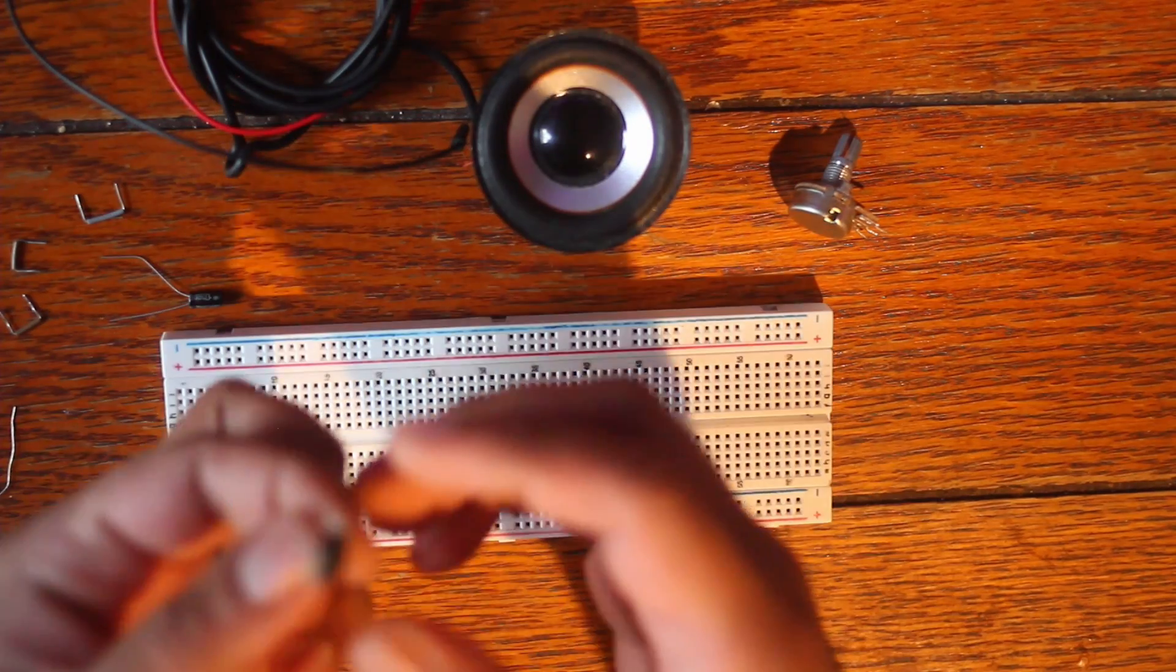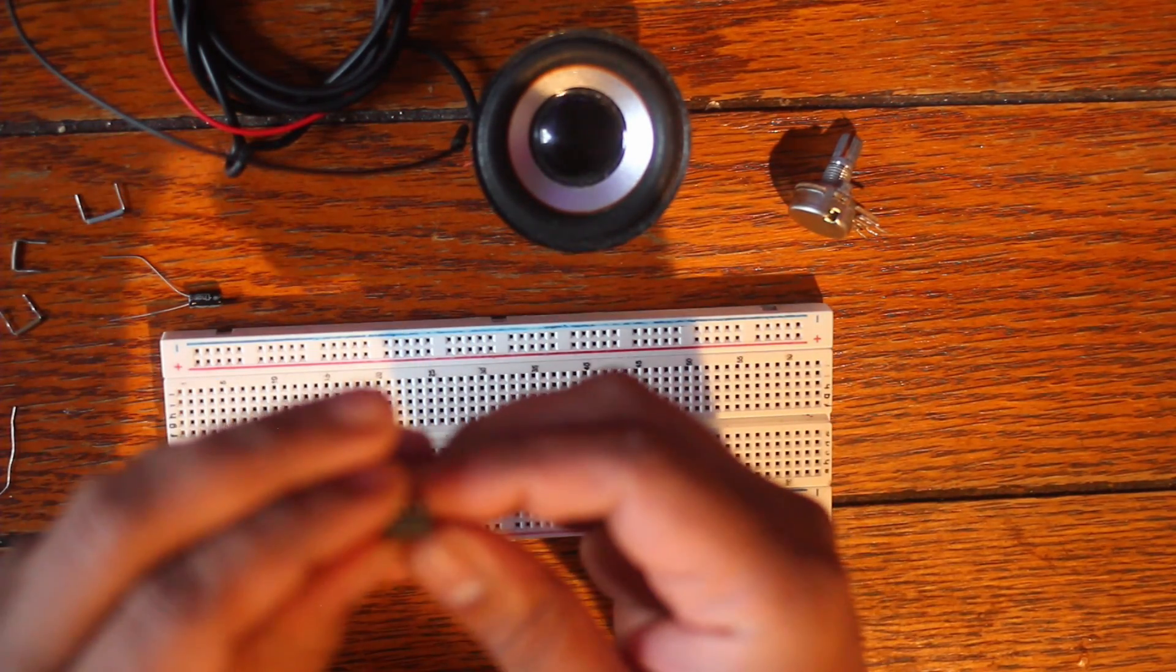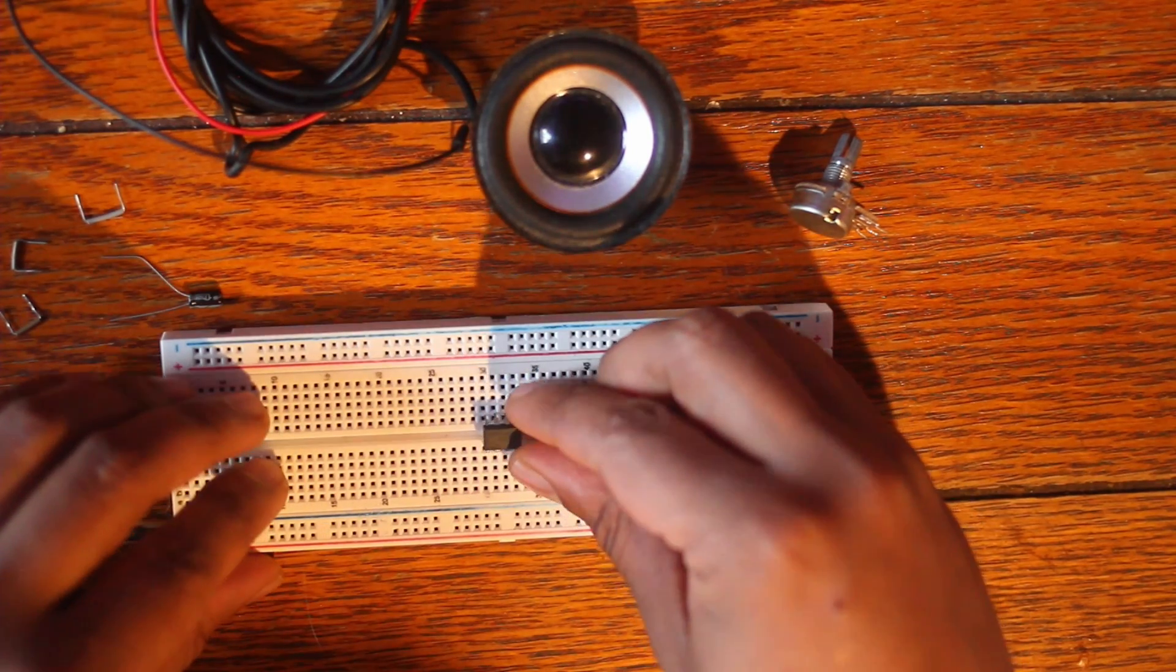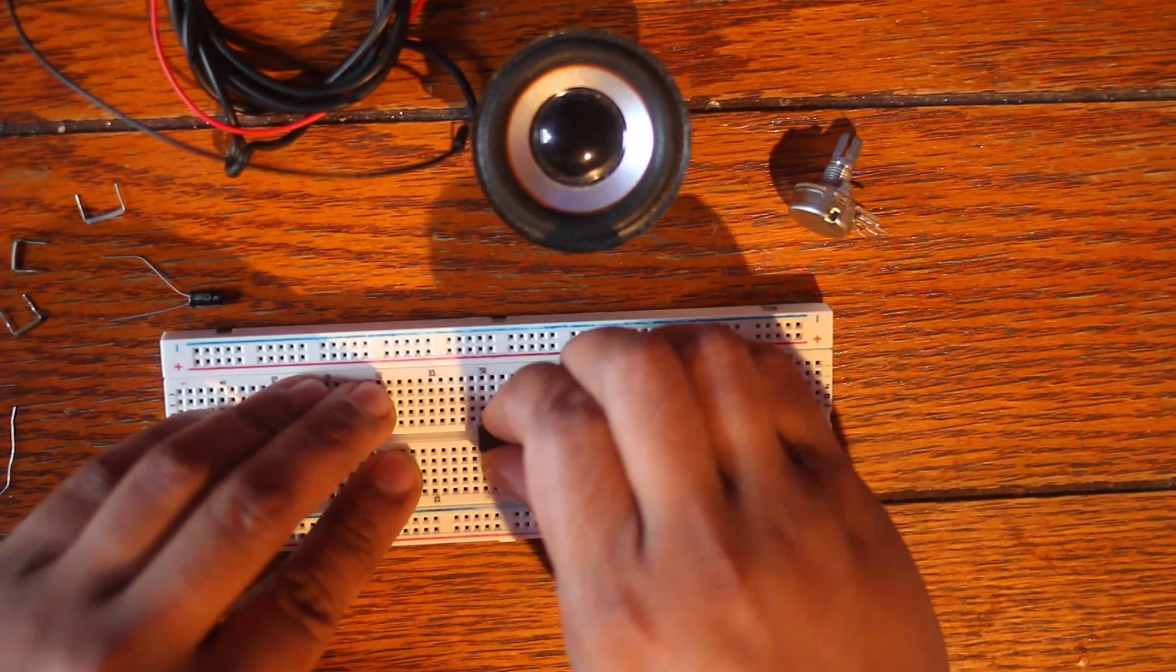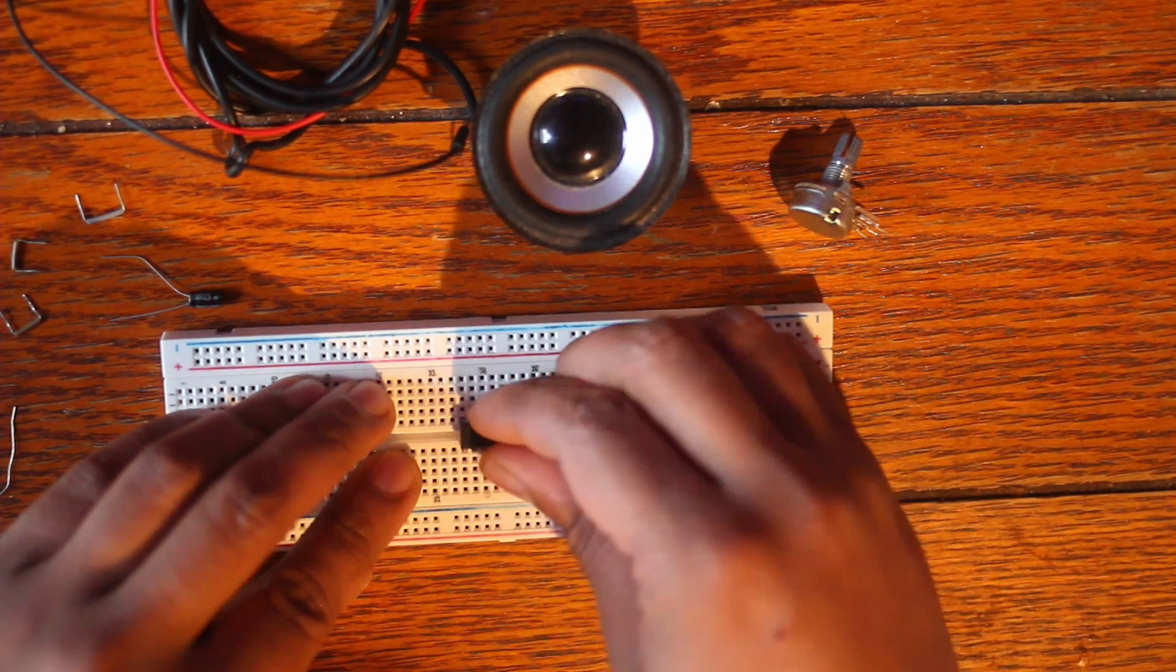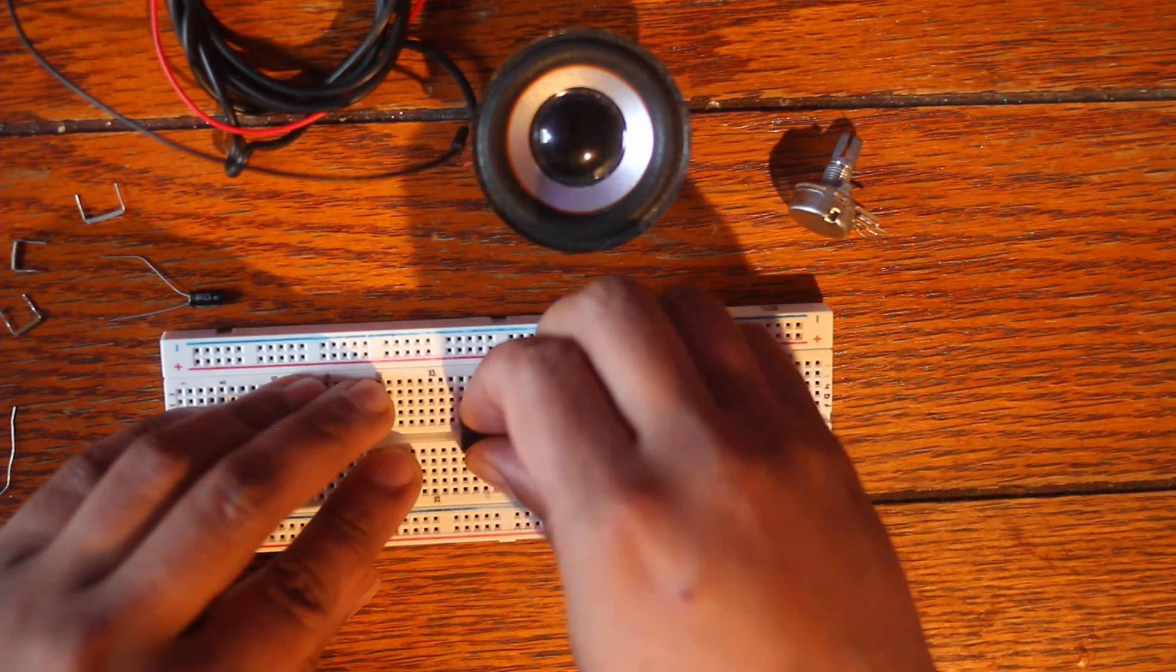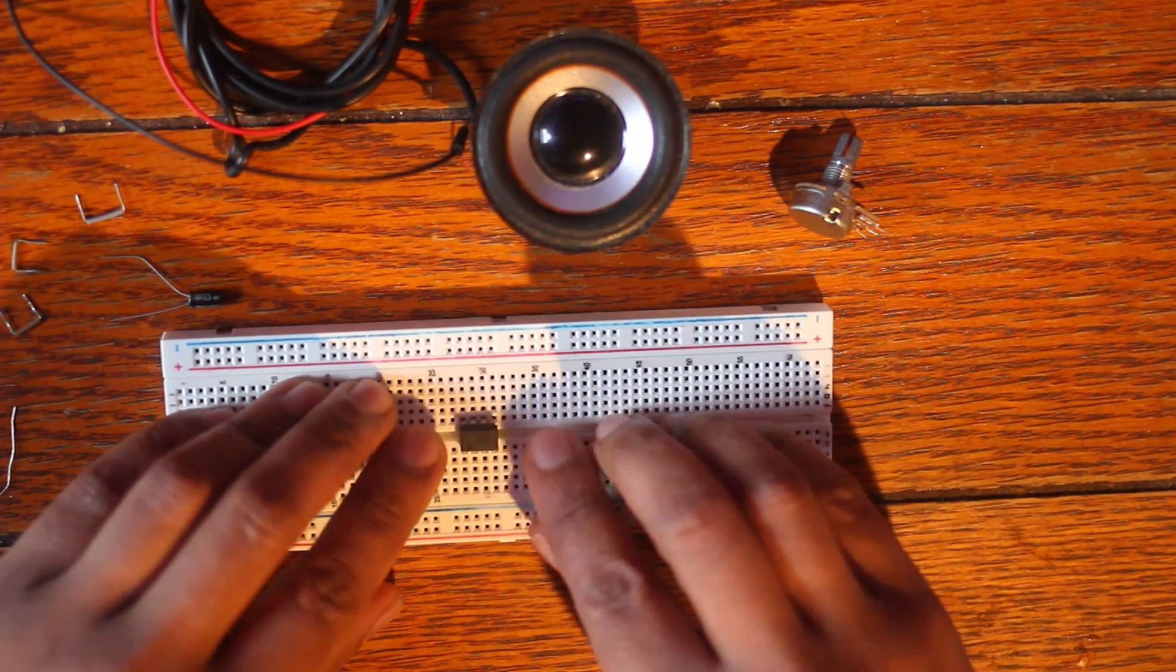All right the first thing we're gonna do, we're gonna take the 555 timer. We're gonna stick it in the center of our breadboard. We're gonna do it in such a way that the little divot in between separates the pins on each side.